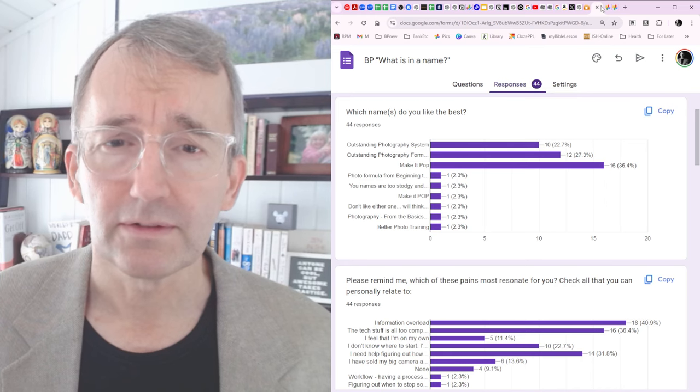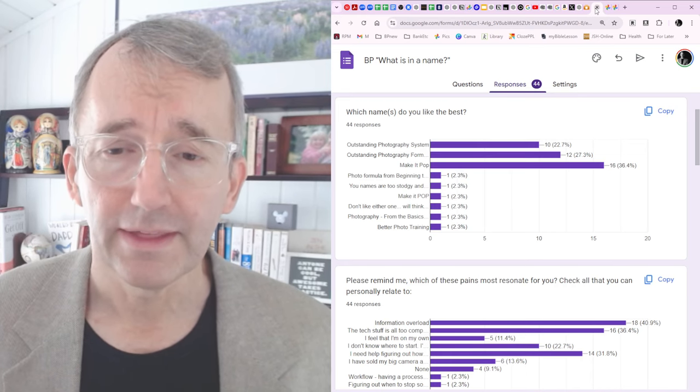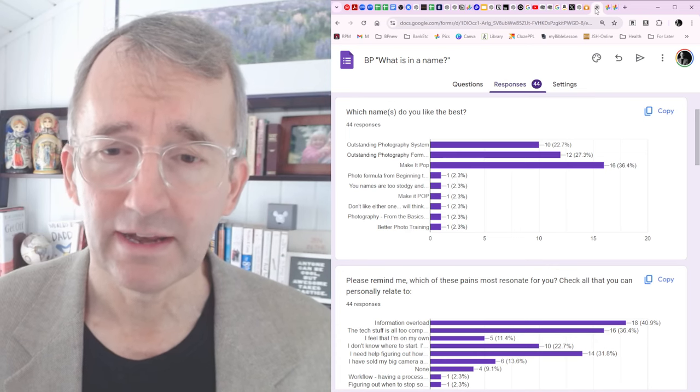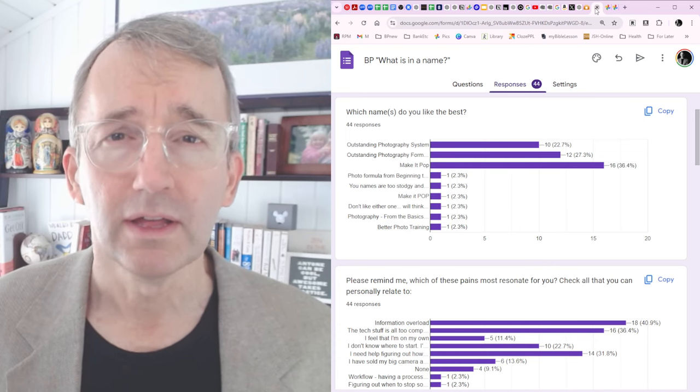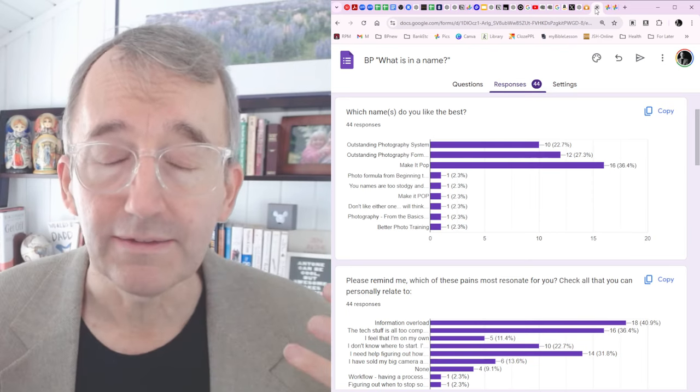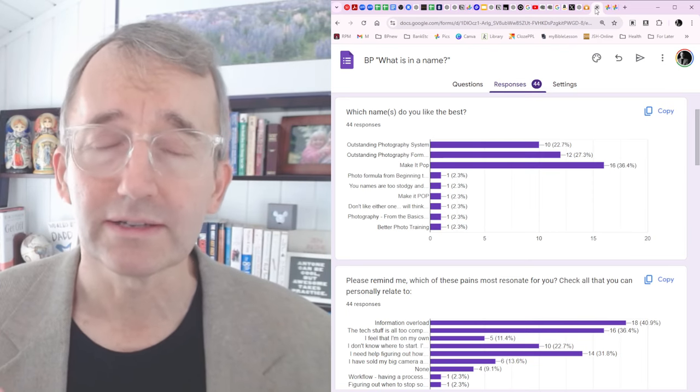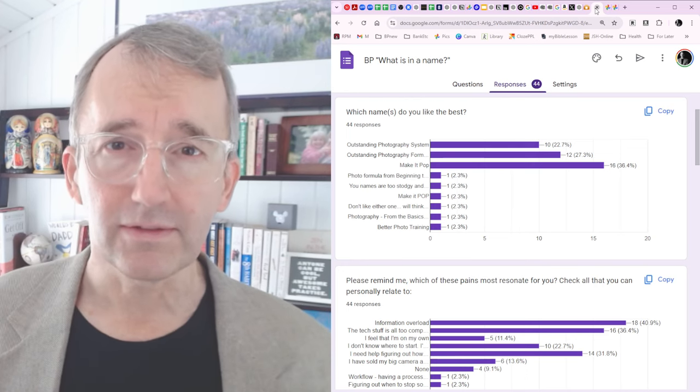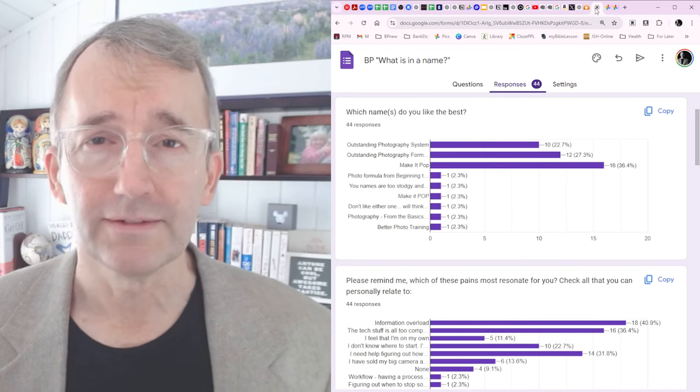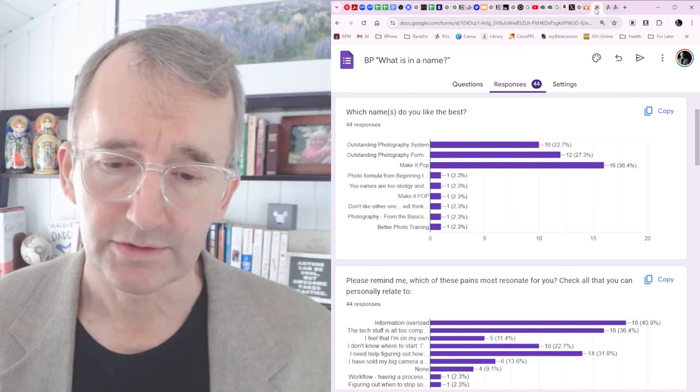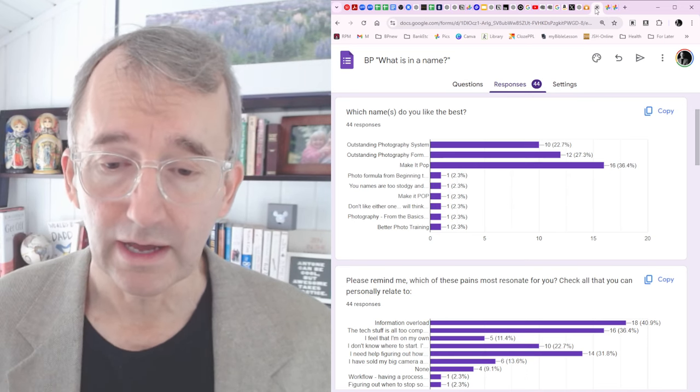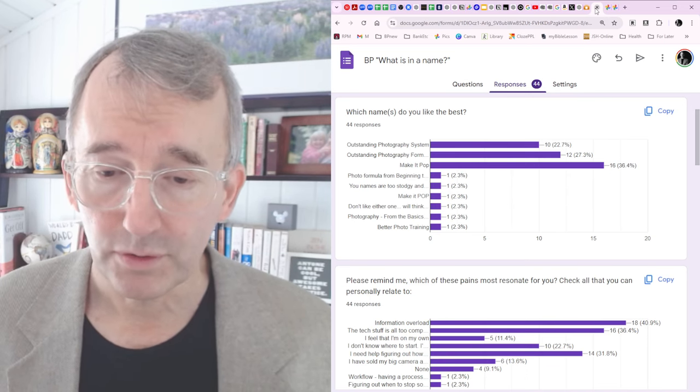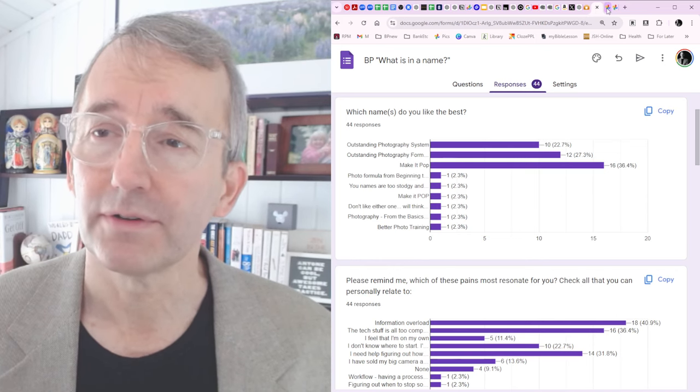These are the results from the survey. We have Make It Pop getting in the lead at the top. And then down at the bottom, we see some of the things that people are really saying, hey, I could really use some help with this. It's information overload. We got too much stuff coming at us. So it's hard to make sense of all the different tips and tutorials and information. What do we listen to? What is the truth? And the second runner up is, I really need help figuring out how to make my photos get seen and how to promote and market my photos.